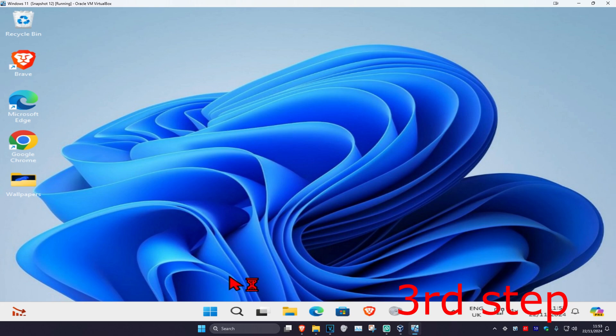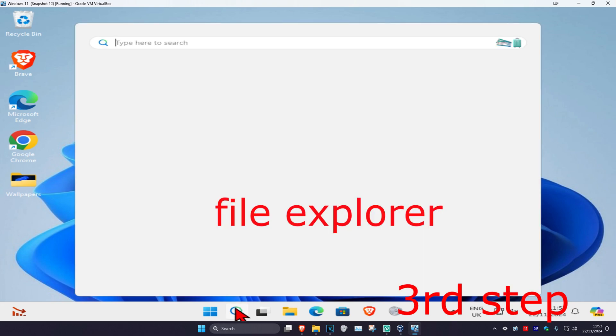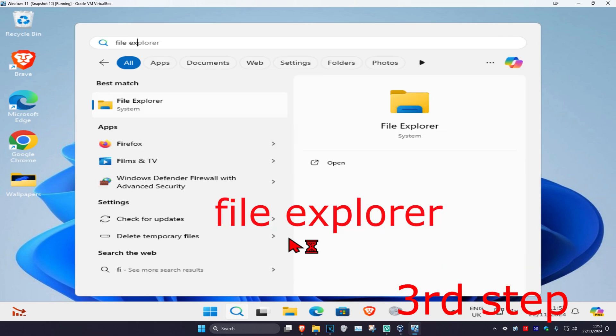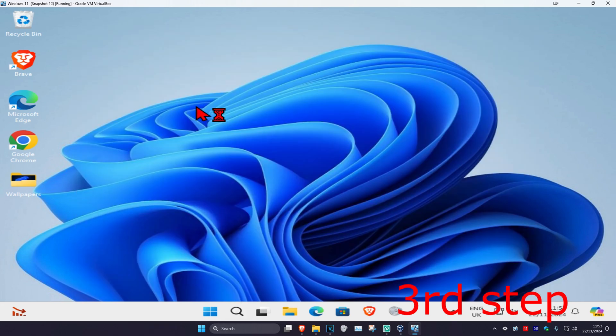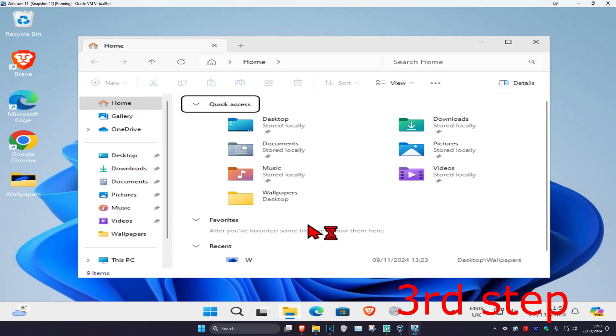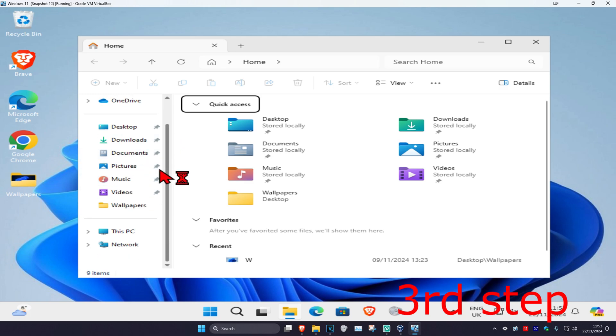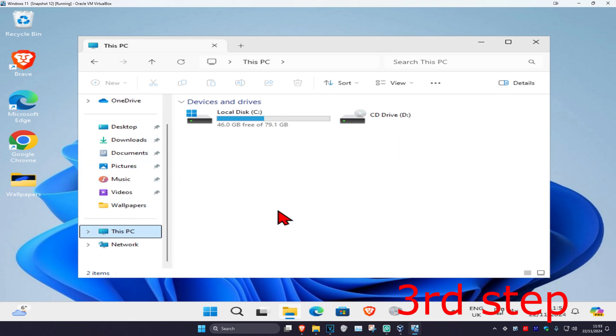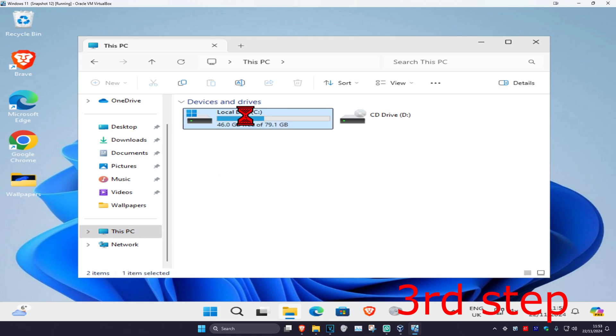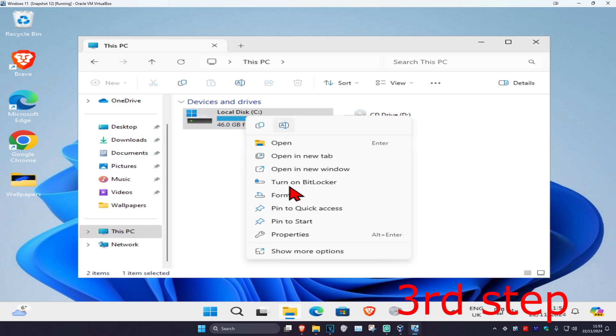For the next step, head over to search and type in File Explorer, then click on it. Once you're on This PC on the left-hand side, scroll down and find the drive that has Windows installed on it—it will have the Windows logo. Right-click on it and click on Properties.